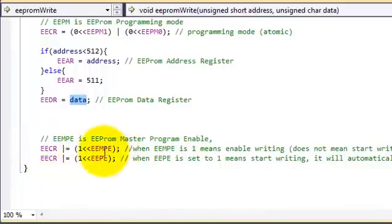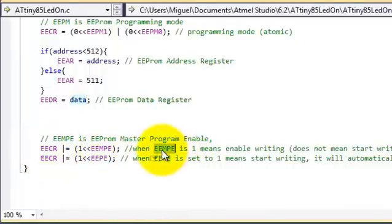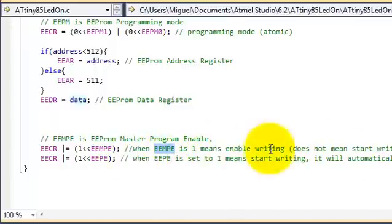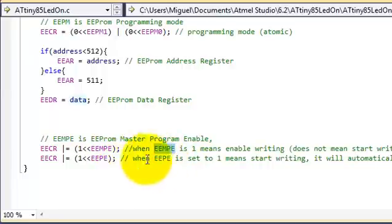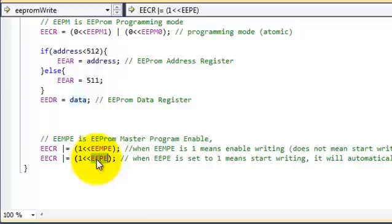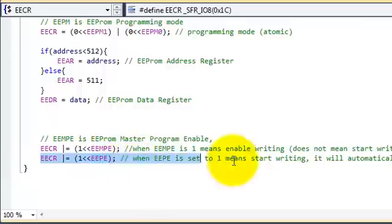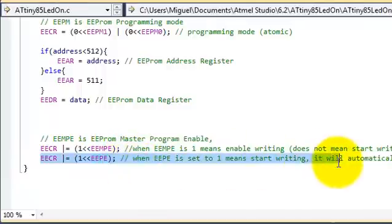Then you just pass the data to the EEPROM data register. Lastly, you need to enable writing by setting the EEMPE bit to 1. That doesn't start writing, it just means that we are enabling writing. To actually start writing, we assign the value of 1 to the EEPE bit. So this is how you do that, and this actually starts the writing operation.